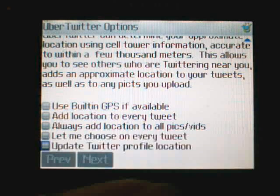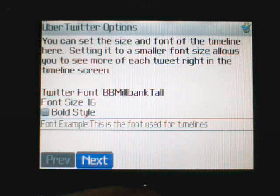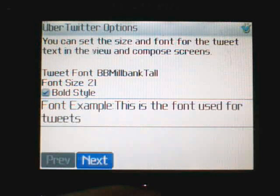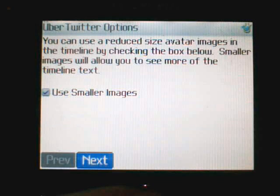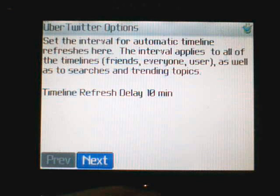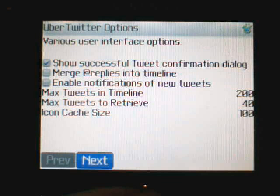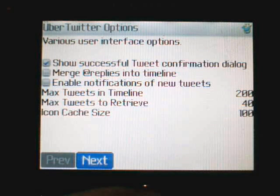You can set your fonts, whether you want to use small size avatars to give you a little more space, how often you refresh the timeline, and some of the user interface options like how many tweets you want to retrieve and how big you want your icon cache to be.